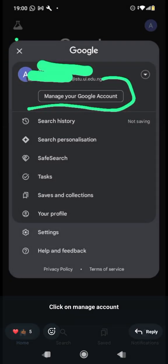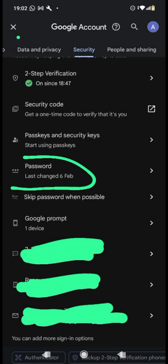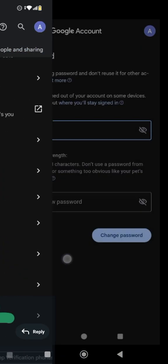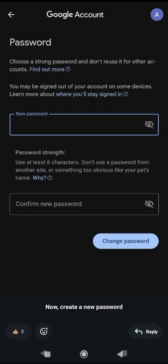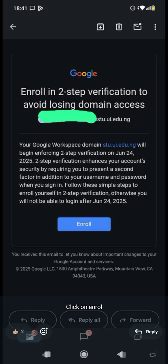Before you do two-step verification, make sure you have already changed the password by going to 'Manage your account', then Security, then Password, and input the new password you want to use. Then go back to two-step verification — I'm going to send the video link for that as well. Thanks for watching.